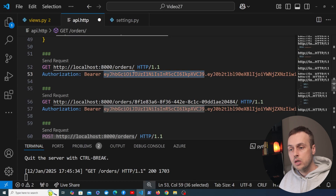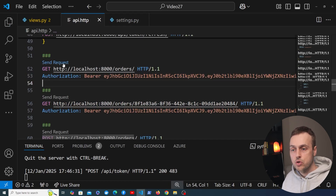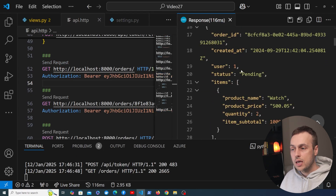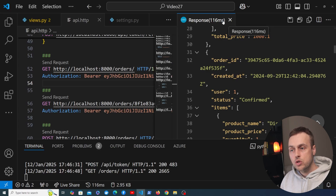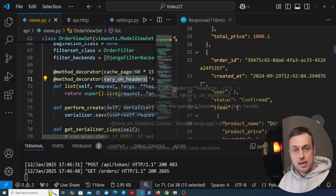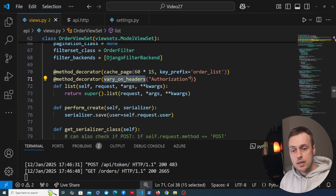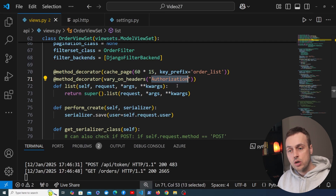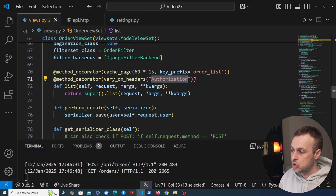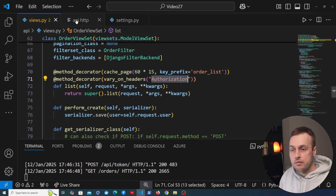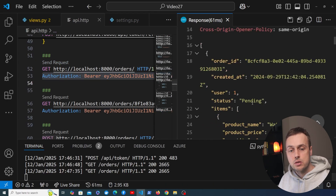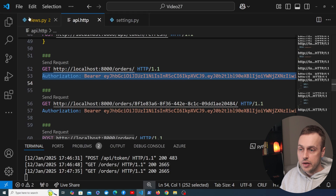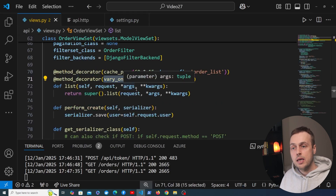Now I'll replace this token with the one for user one and send the request — notice we get back the correct orders for user one. Unlike before, we're getting a different response for each user. That's because of the vary_on_headers decorator: it looks at the HTTP request, checks the authorization header, and if the value is different it doesn't use the cached version. Instead it returns a new response and caches that response based on the authorization header. The caching is then user-specific, and once cached, any subsequent requests with the same header value will use that cache.